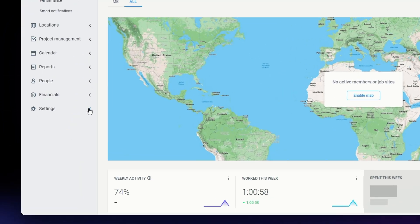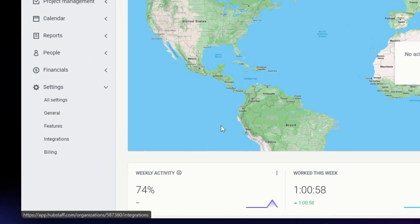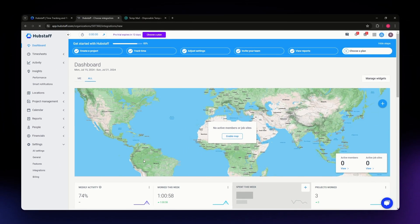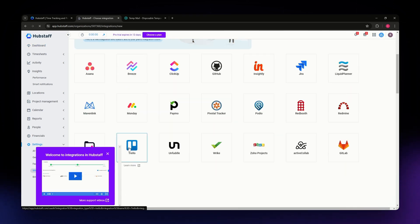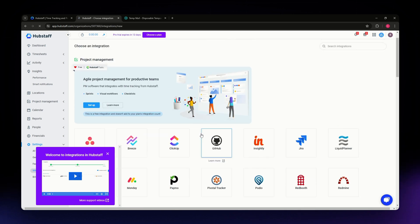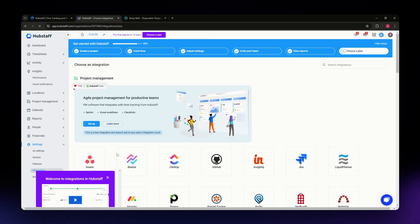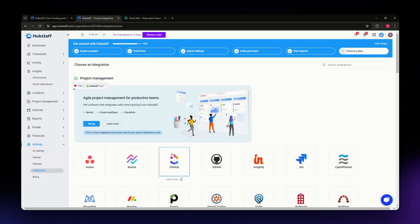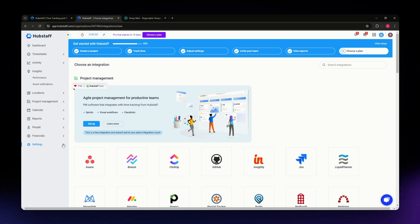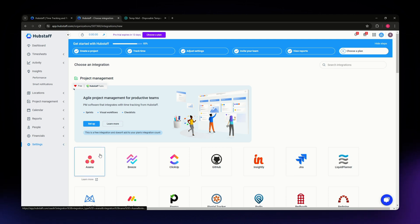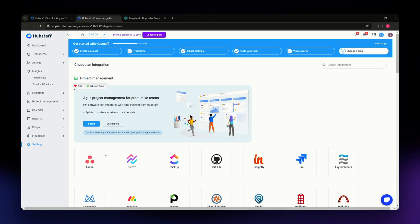If you want to use integrations in Hubstaff, go to Settings and click on Integrations. There you can add different apps and websites such as Asana, GitHub, and more. Under Settings you'll also find Billing, General, and Features — it's worth exploring all the tools and features Hubstaff offers.